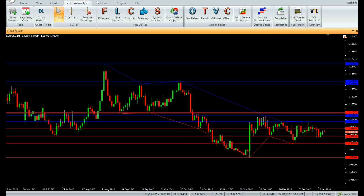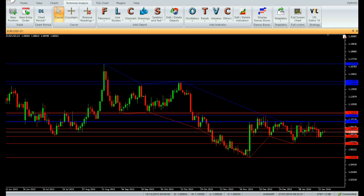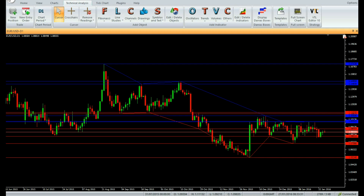Similarly, a level is considered a resistance level if the highest high of the recent period bars is the same as the high of the recent period divided by two bars — these should be the same bar.